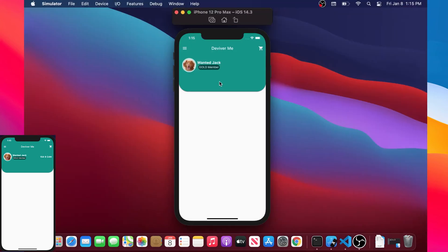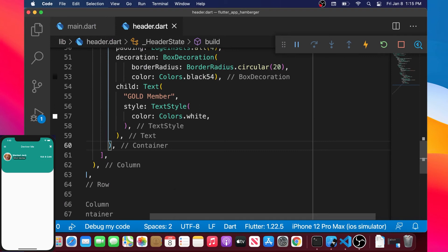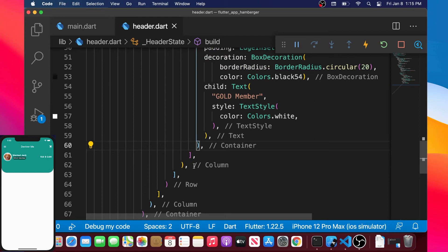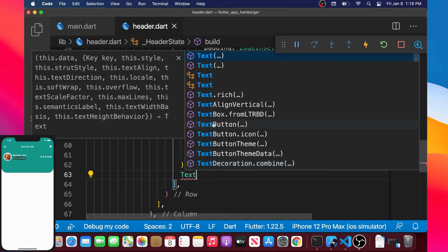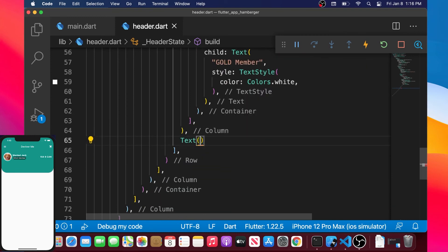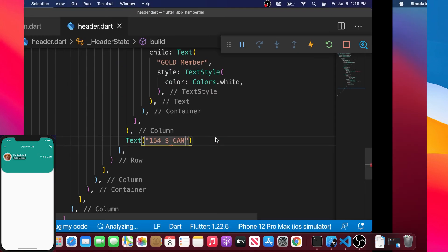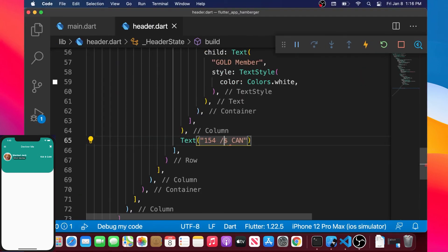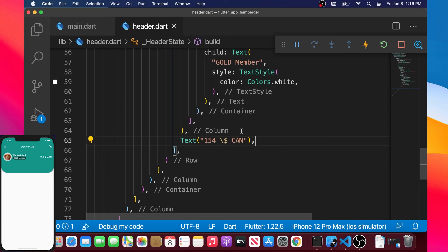The next step is adding an account balance amount — for example, inside your hamburger app. We find the Column and right after it add a Text widget. We write '154 dollar Canadian'. Flutter flags an error because of the dollar sign — to fix it, use a backslash before the dollar sign to treat it as text.